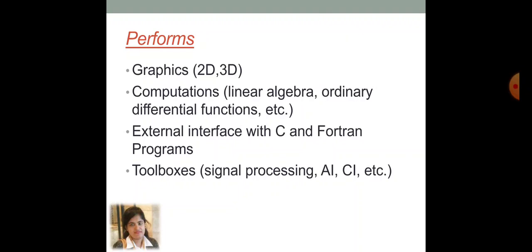External interface with C and Photon programs are also achieved. There are several toolboxes. For example, signal processing toolbox, artificial intelligence toolbox, and computational intelligence toolbox.